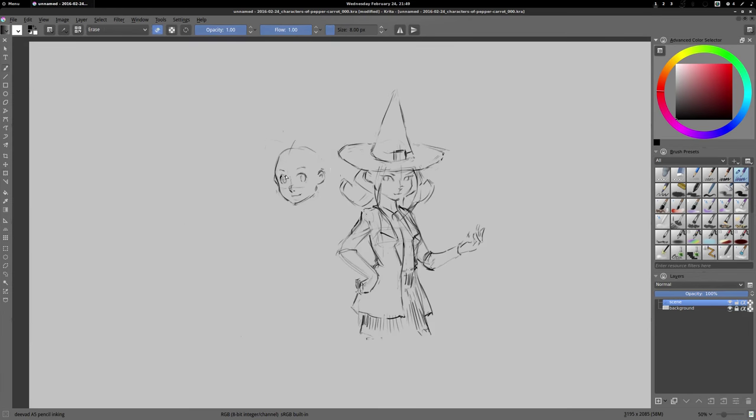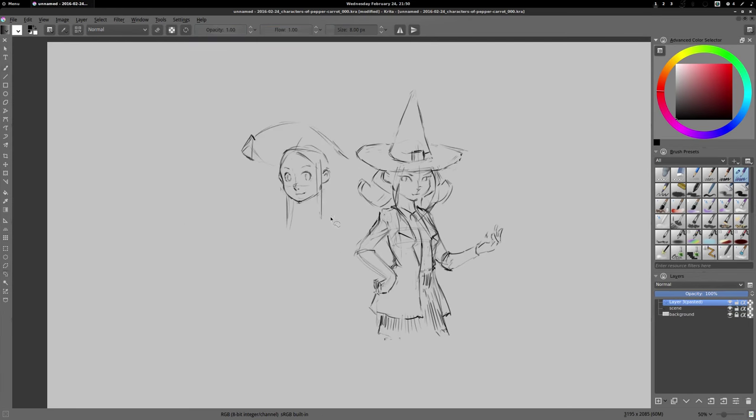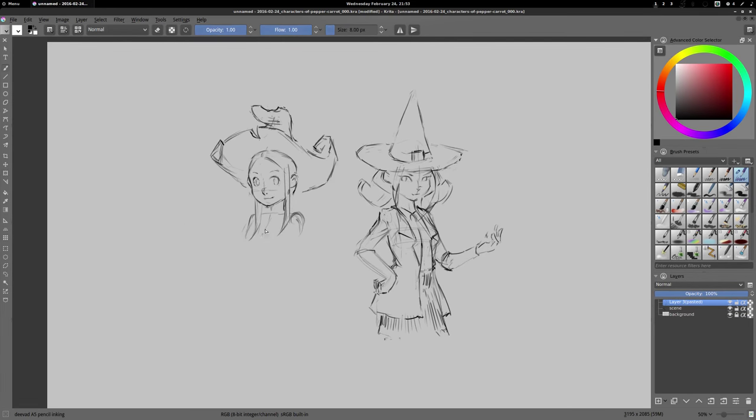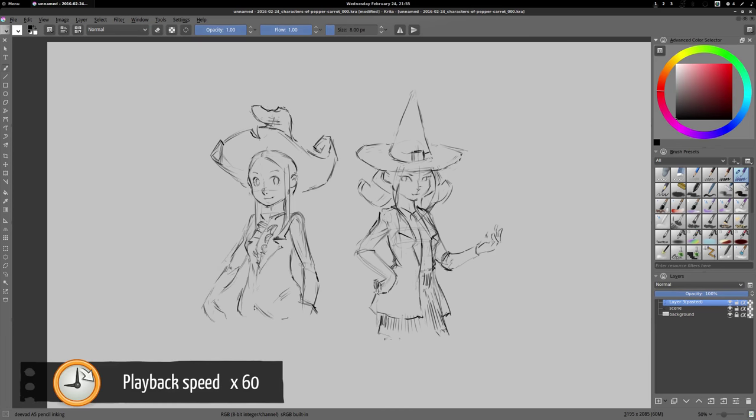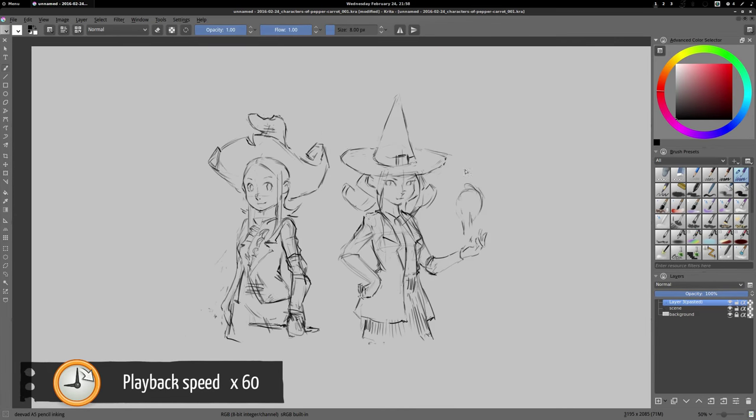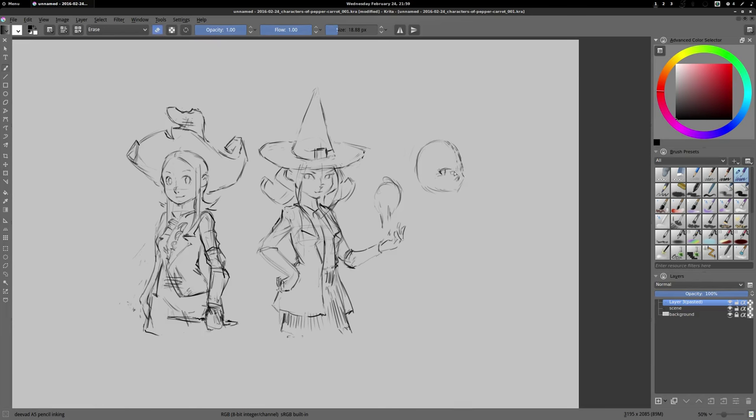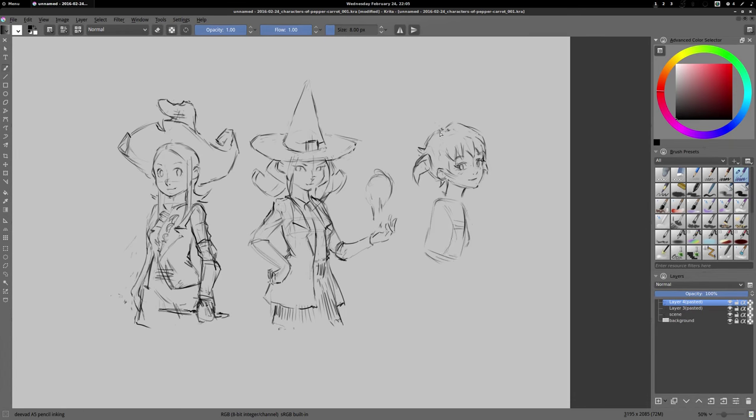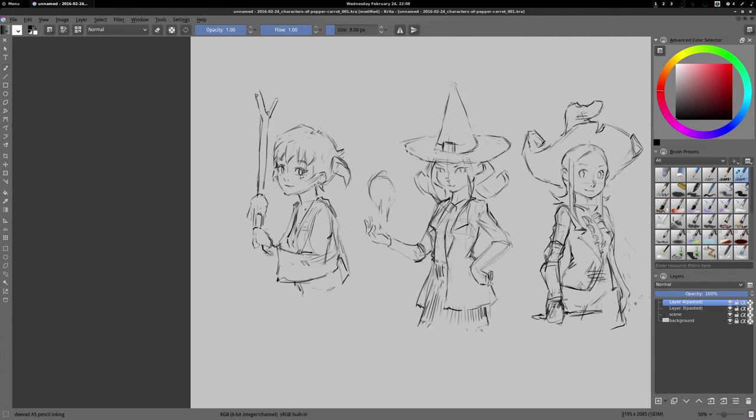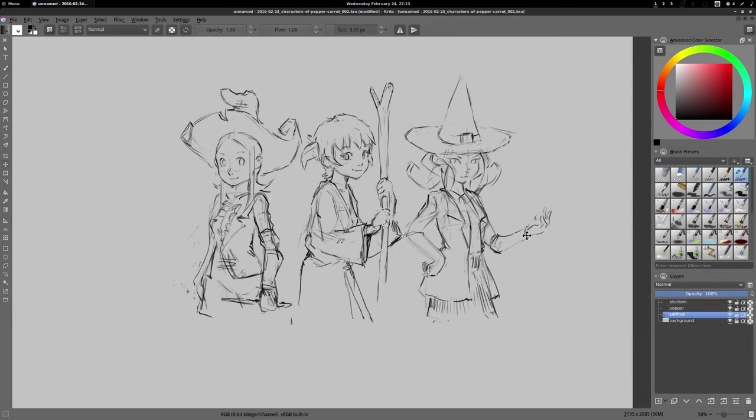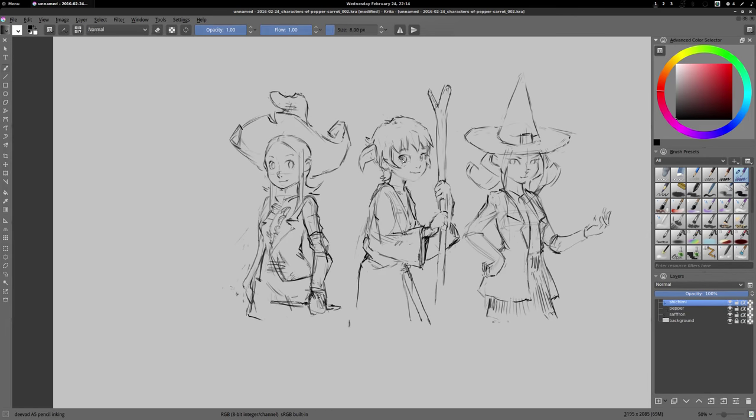For the other characters, it's the same workflow. I'm just proposing you now a little acceleration. There is nothing special, just erasing, transforming, and moving things around. I try to keep everything on separate layers just to move the character easily. That's how I do the sketch part.